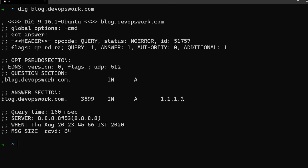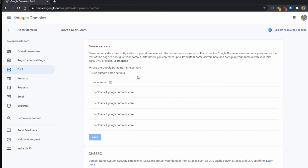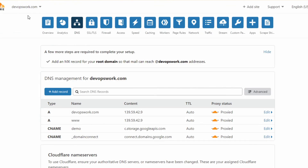As you can see, blog.devopswork.com resolves to 1.1.1.1 because I added that entry. Now, what if I want to change the authoritative DNS server from Google Domains to something else? There are other free DNS providers such as Cloudflare. If you want to use Cloudflare's CDN, you need to change your DNS servers to use their own. Here I've logged into cloudflare.com under the DNS settings.